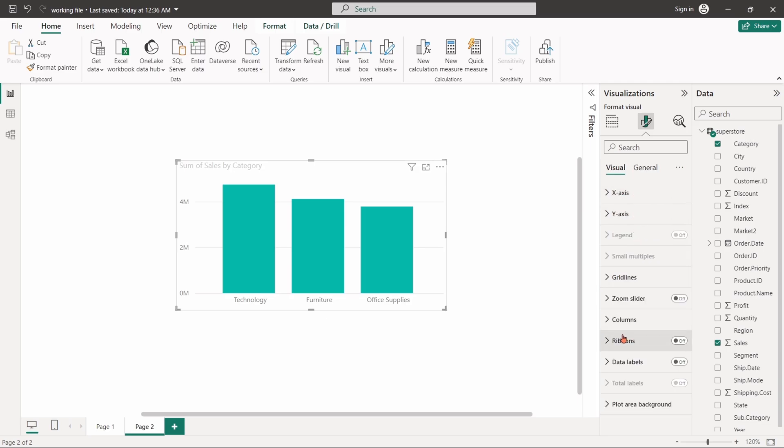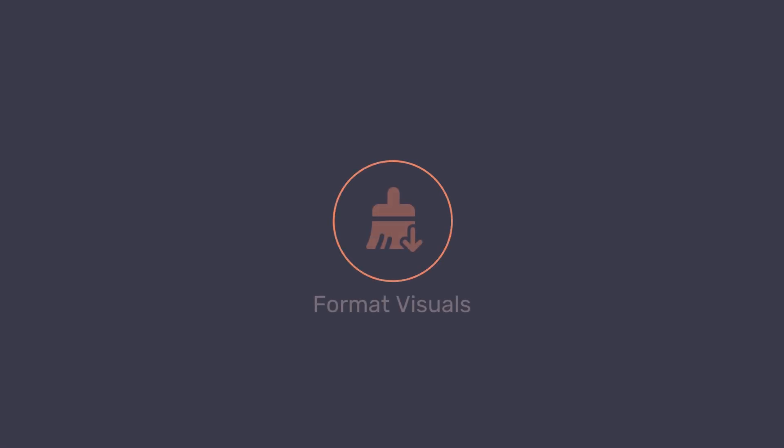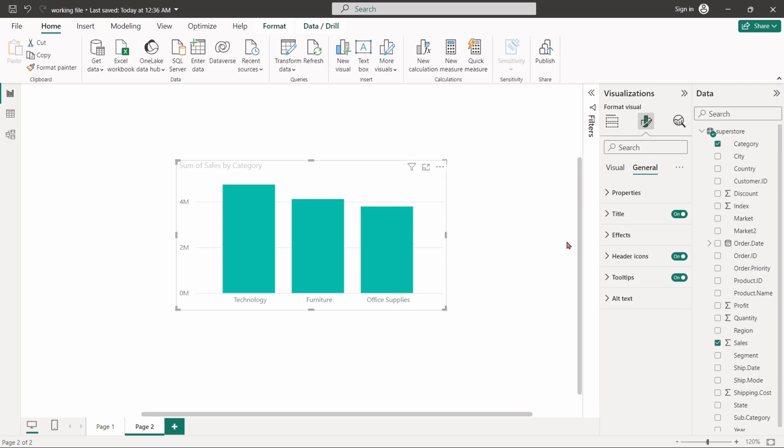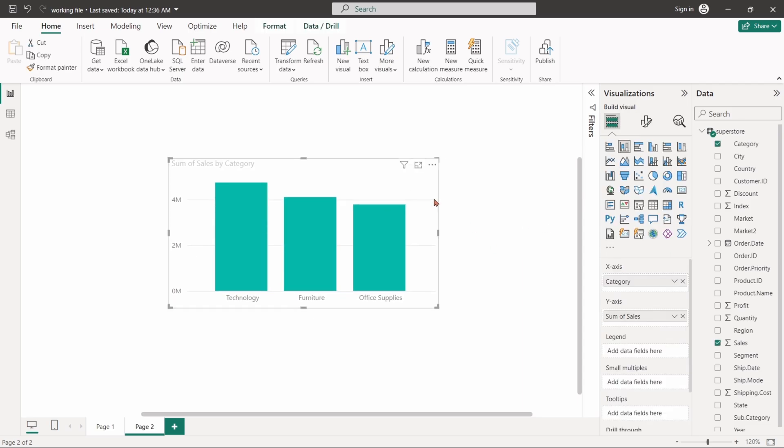There are two parts in the format visual section: Visual and General. Now click on any of the bar charts that you prepared before.